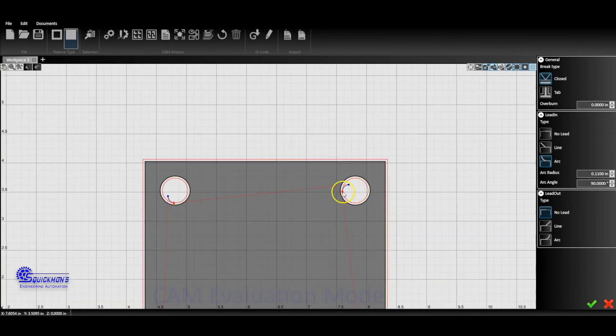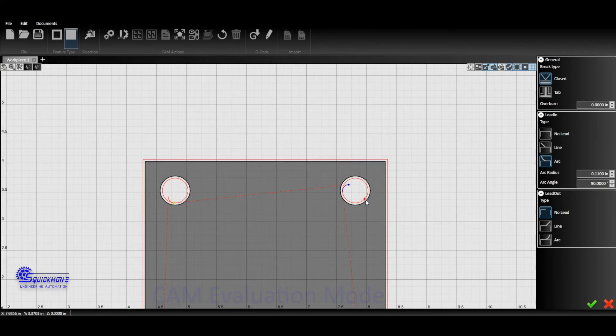If you wanted to change the start position, you can physically drag these little diamonds and you can drag them around the circle wherever you would like, and it's going to update that lead-in.